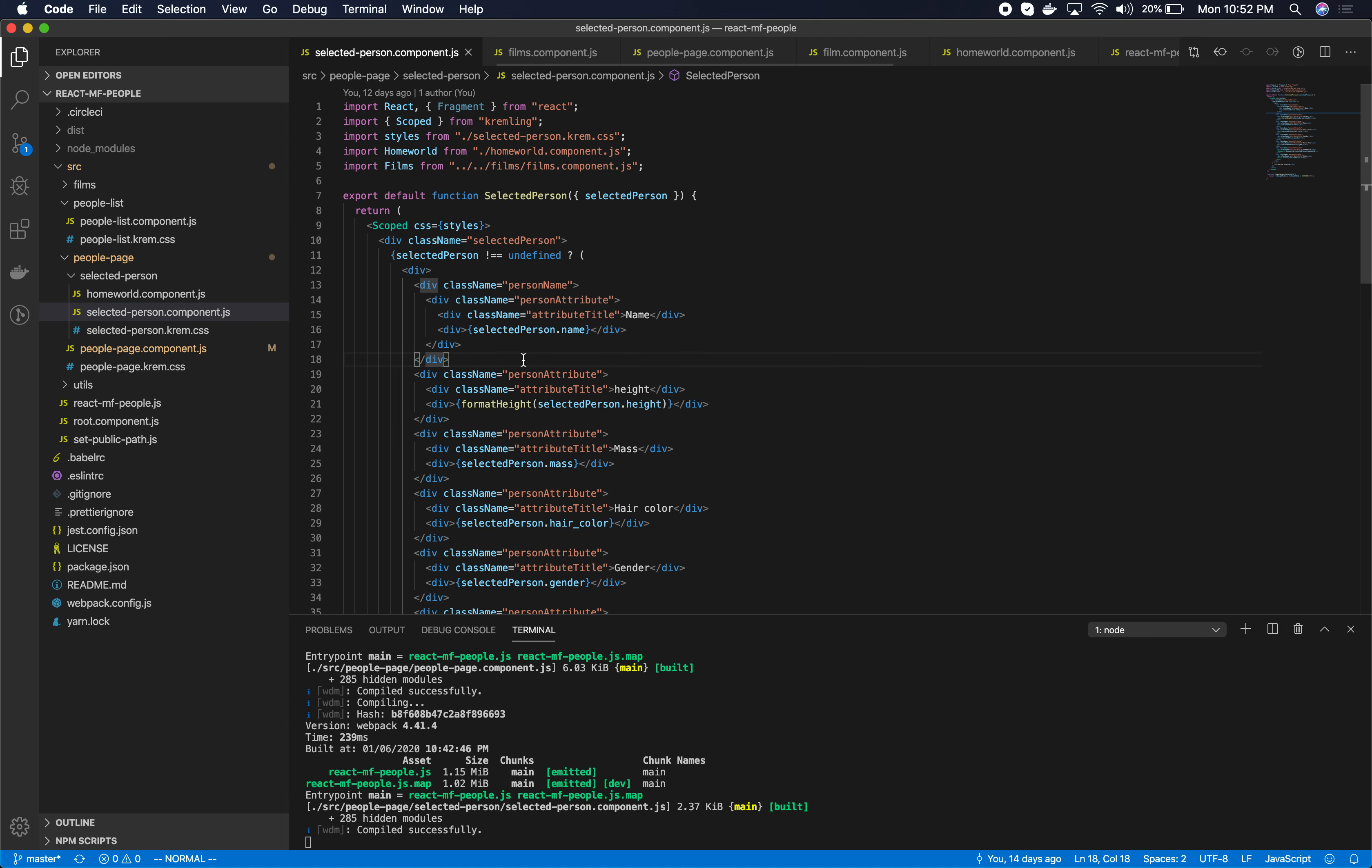So lazy loading within your application is always a bit more framework specific. In this case we're looking at a React application but similar concepts apply for Vue and for Angular. Specifically the webpack stuff applies regardless of whether you're using React or Vue or Angular.